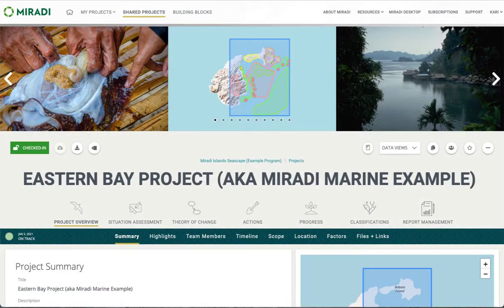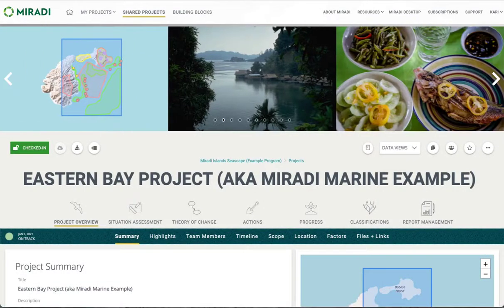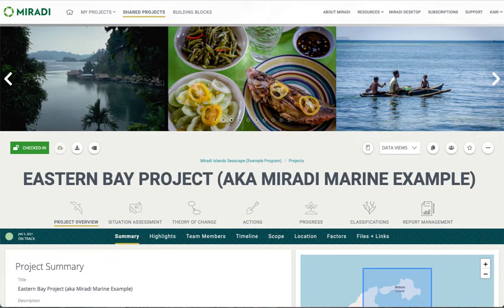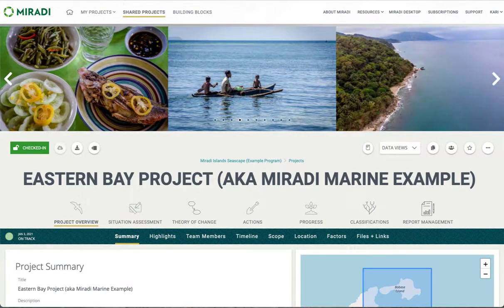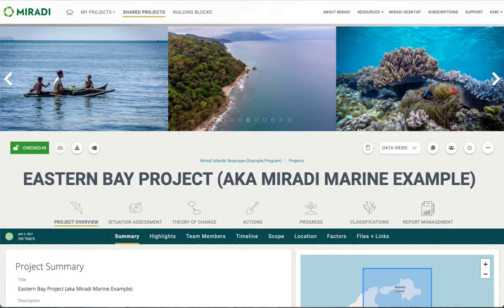Mirati supports multiple types of progress reporting. This tutorial covers progress reporting on actions and results as well as goals, objectives, and indicators. Reporting on target viability and threat rating are covered in separate tutorials. First we'll cover progress reporting in diagram view and then we move on to progress reporting in the tracking trees.